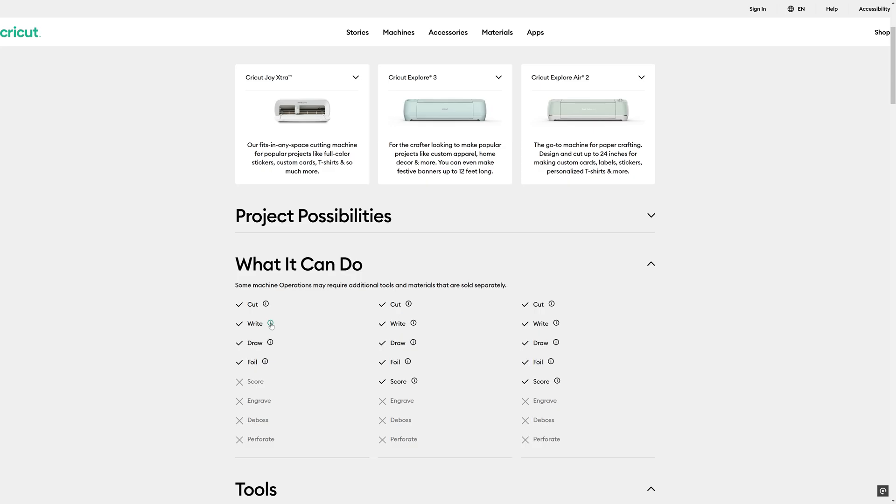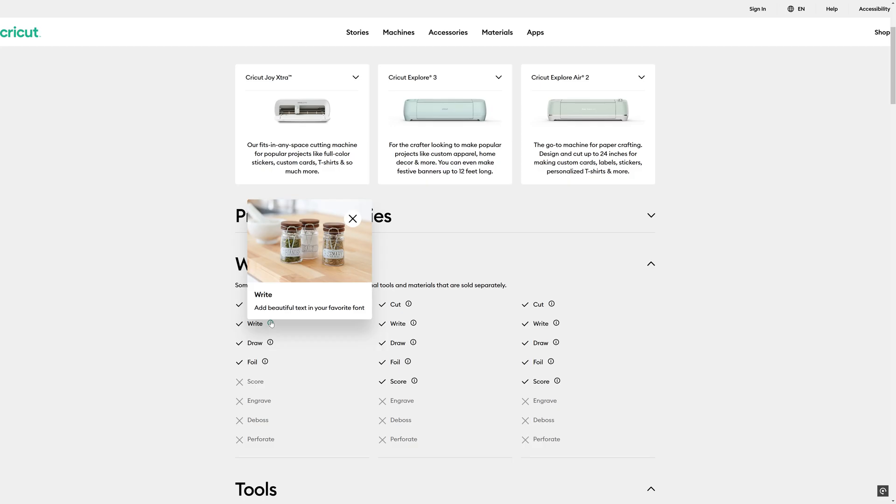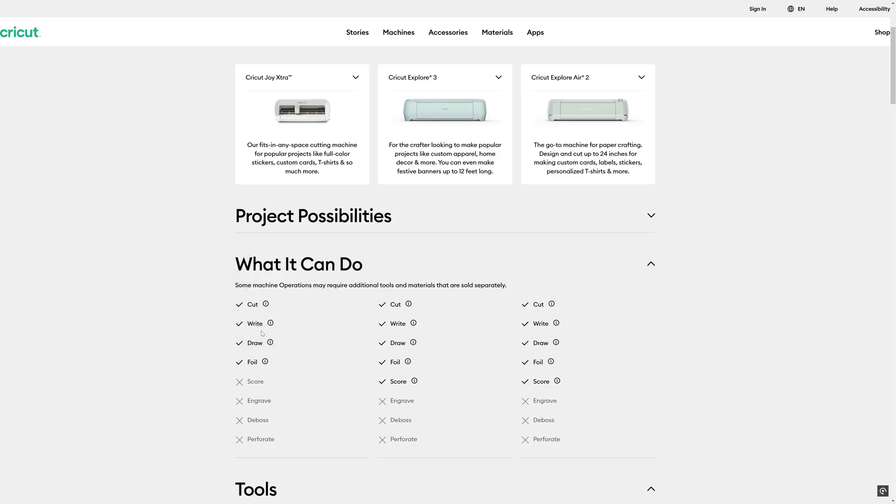Cutting, fairly self-explanatory. Writing, you can actually get a pen to replace the needle and put some fancy writing on sticky back plastic and so on for labeling things. Not particularly useful for me as a scale modeler, your mileage may vary.